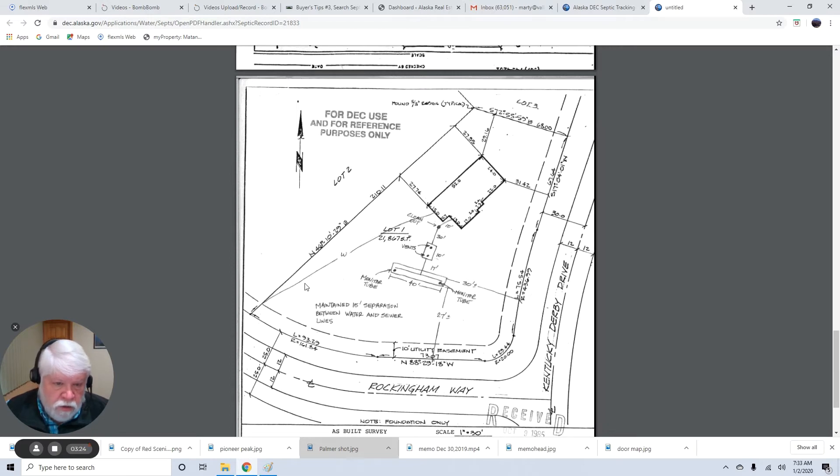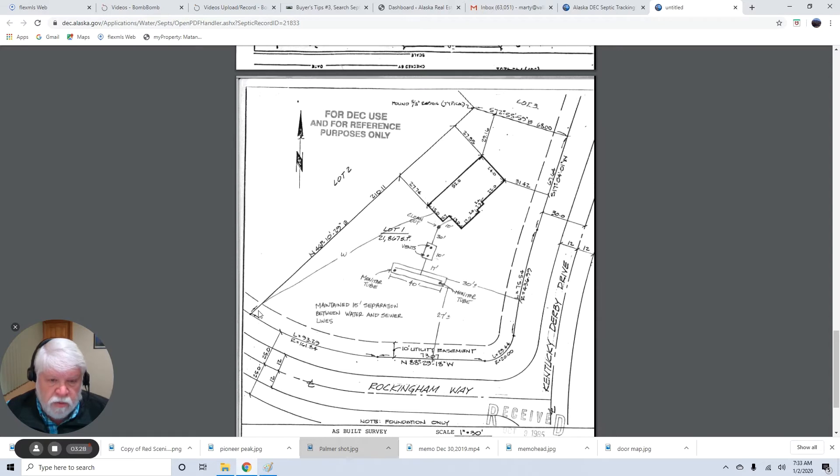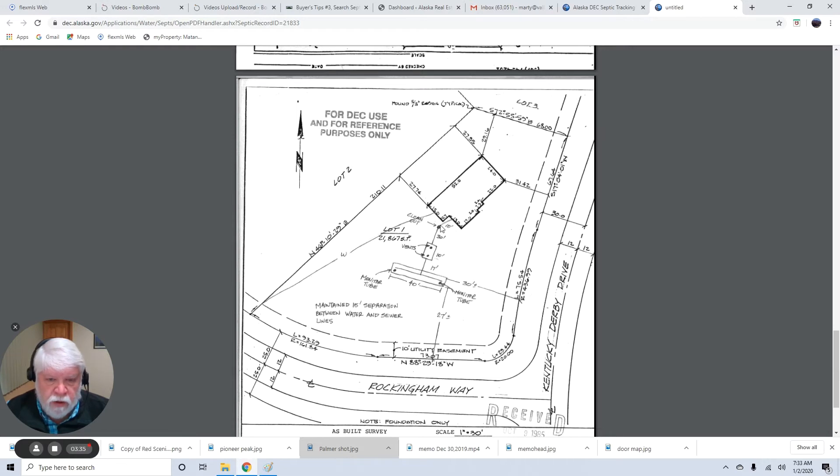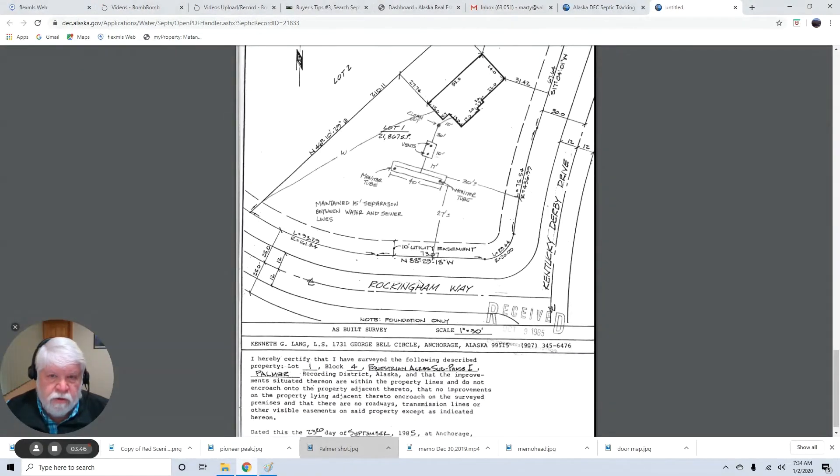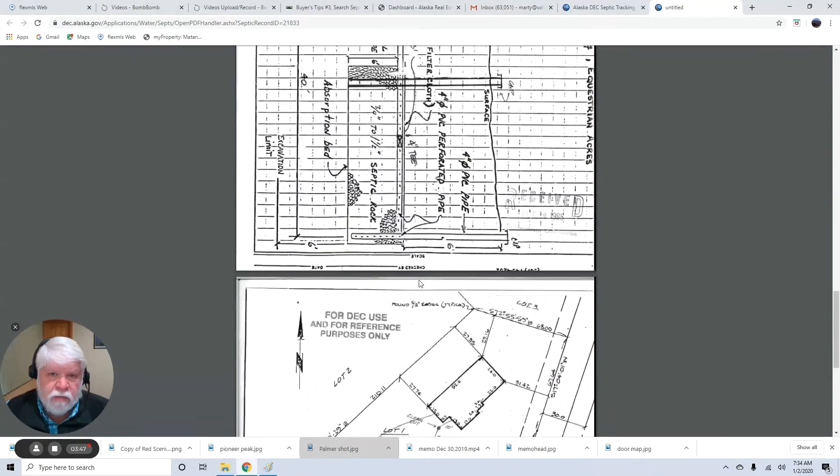And it shows how the water line comes in, which would be useful for you to know. Because this has community water. It doesn't have its own well. The water line comes in right there. Here's the septic system drawn out. 10 feet to the clean-out. Another 30 feet to the septic tank itself with the vent on each end of it. And then you can see the deep trench system, how this is laid in there. Gives you a lot of information.